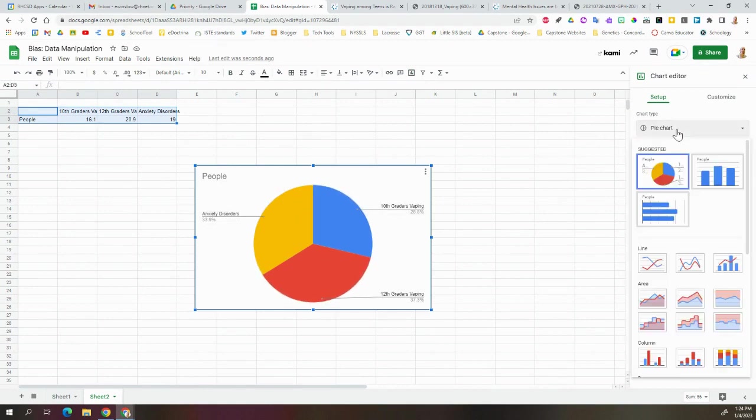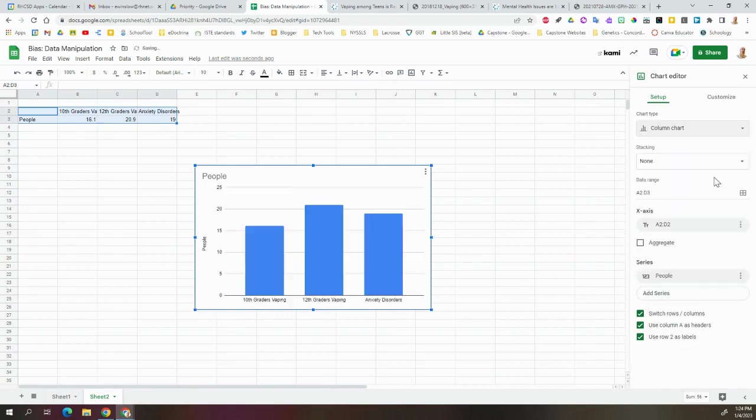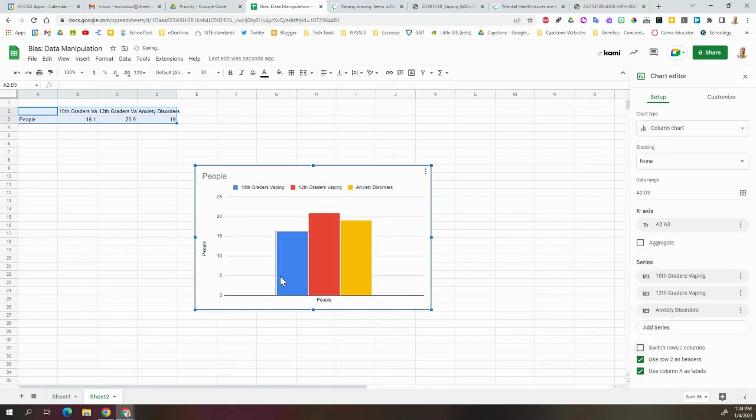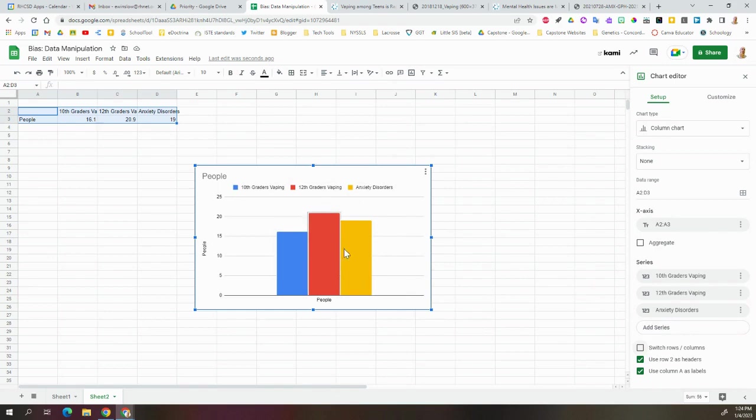So this thing pulls out a pie chart. That's not really what we want necessarily, so we can go here, and let's go to this one. I deselected Switch Columns and Rows because what we want to have is different kinds of categories graphed here.